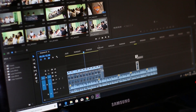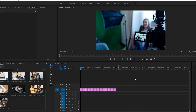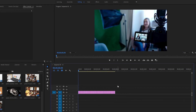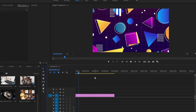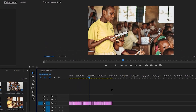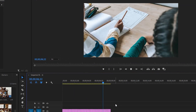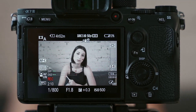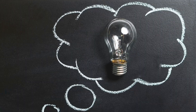Video is the technology of electronically capturing, recording, processing, storing, transmitting, and reconstructing a sequence of still images representing scenes in motion. They are moving images that are used to demonstrate concepts and ideas.